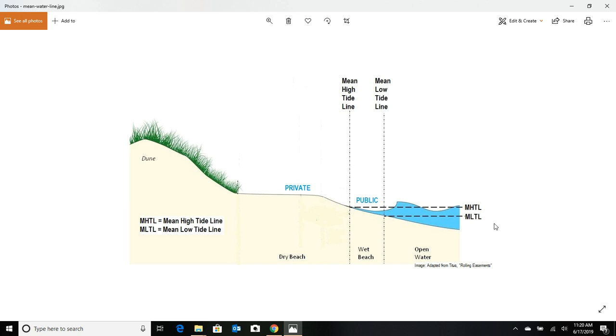There's a graphic here that really explains it well. You have a legal right, as long as you got to the beach from a public thoroughfare, where you parked or whatever. Obviously you can't walk over private land. That's against the law.